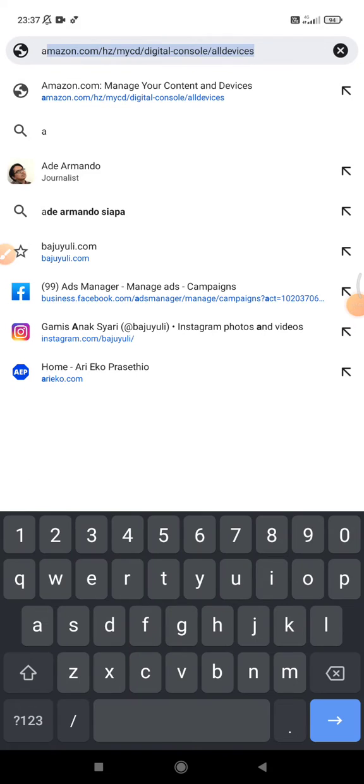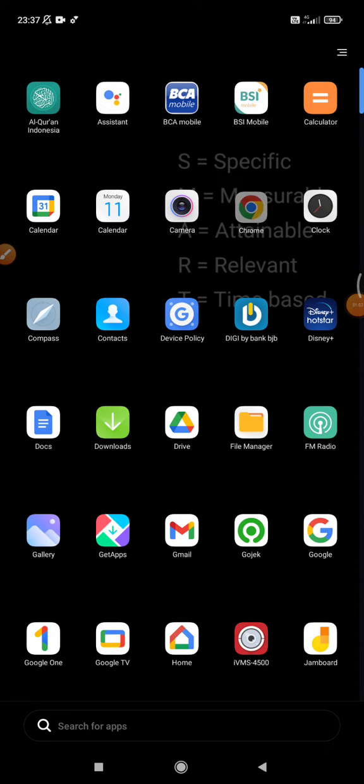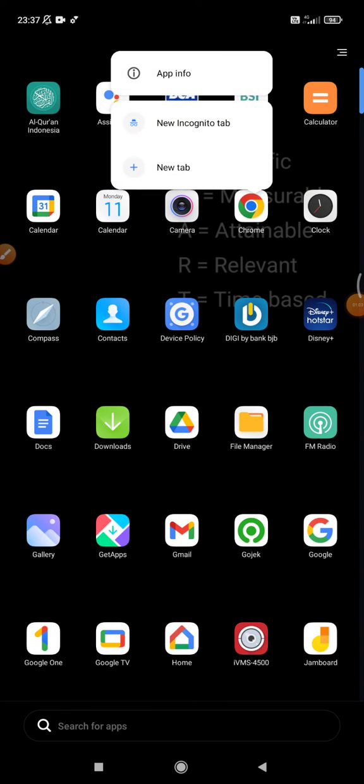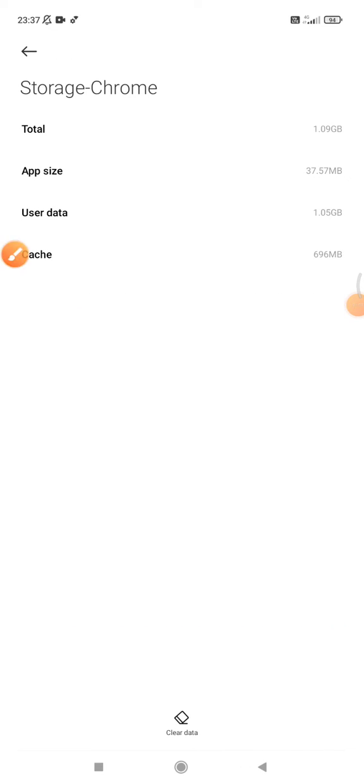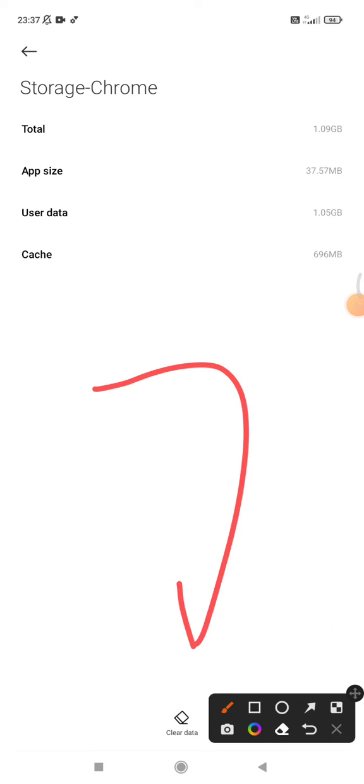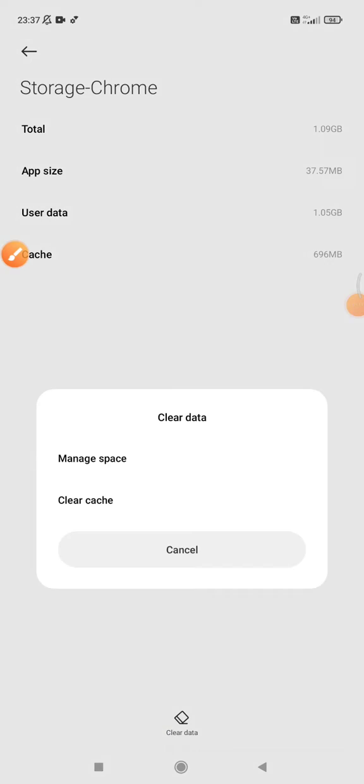And then find the storage, and then here you can see the option of clear data. You can clear data and then you can clear cache and then manage spaces.